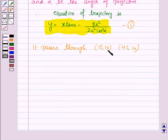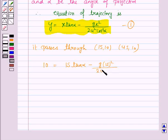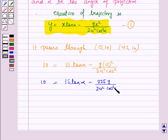We put x = 15 and y = 10 in the trajectory equation. So we have: 10 = 15·tan(α) minus g·(15)² upon 2u²·cos²(α). Let us name this as equation 2.